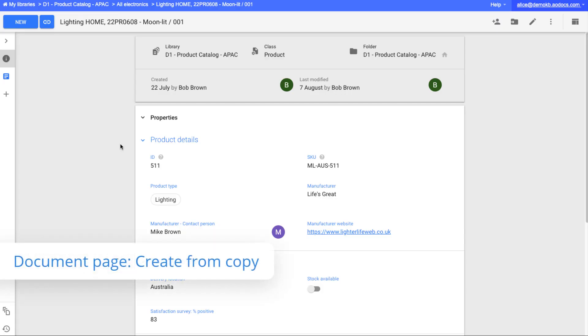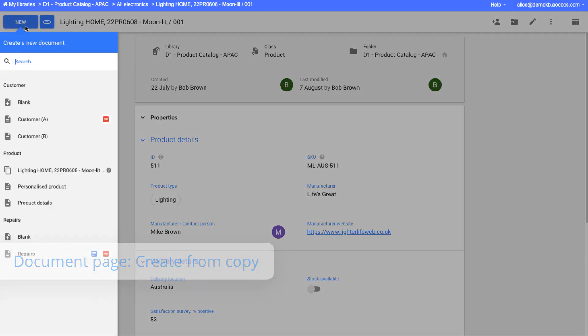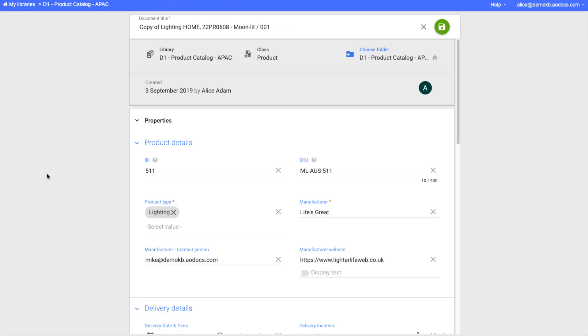And in any library type, when you have create permission on the document class, the option to copy the current document is available in the creation list.